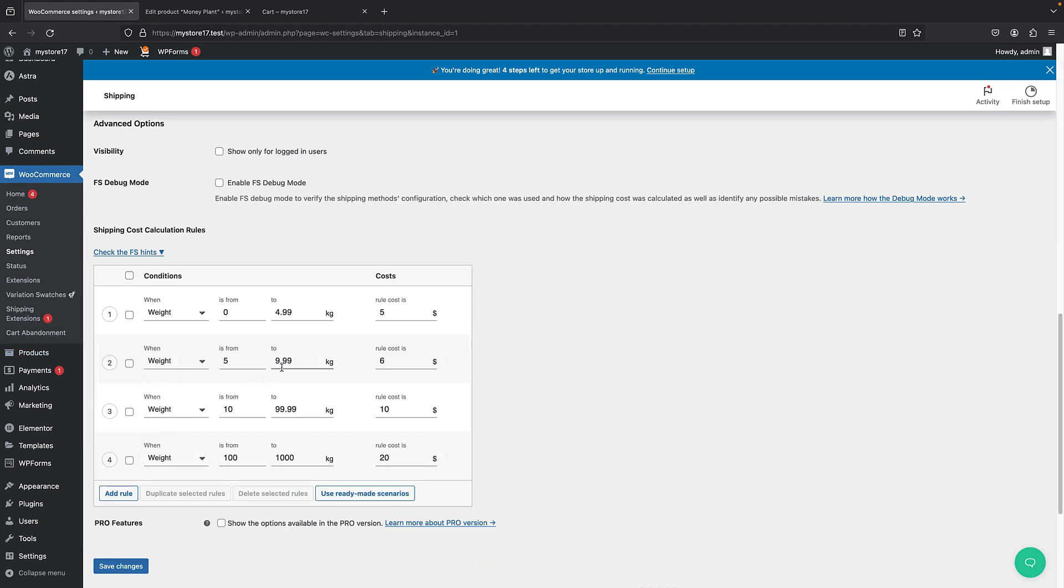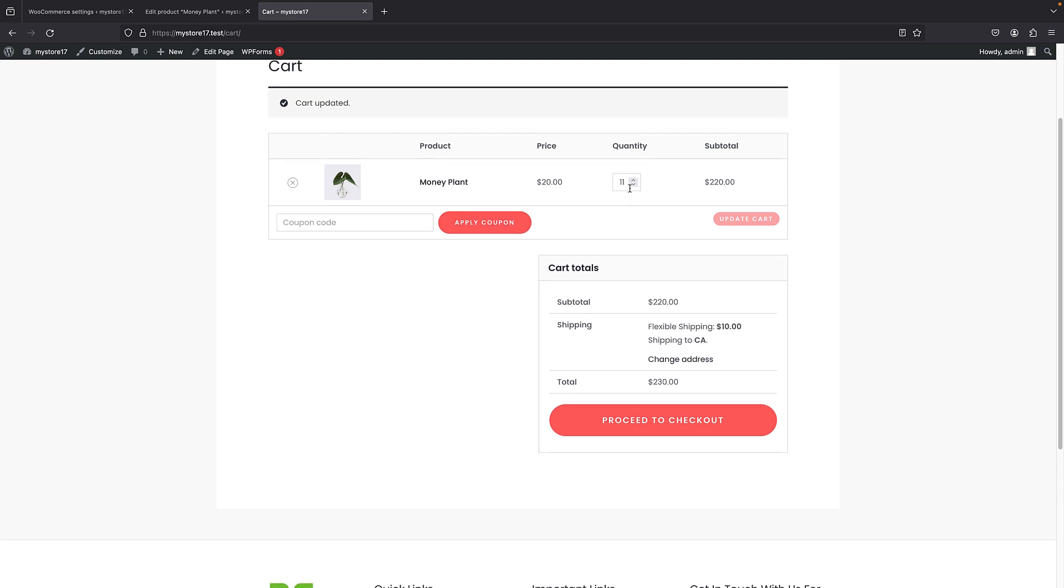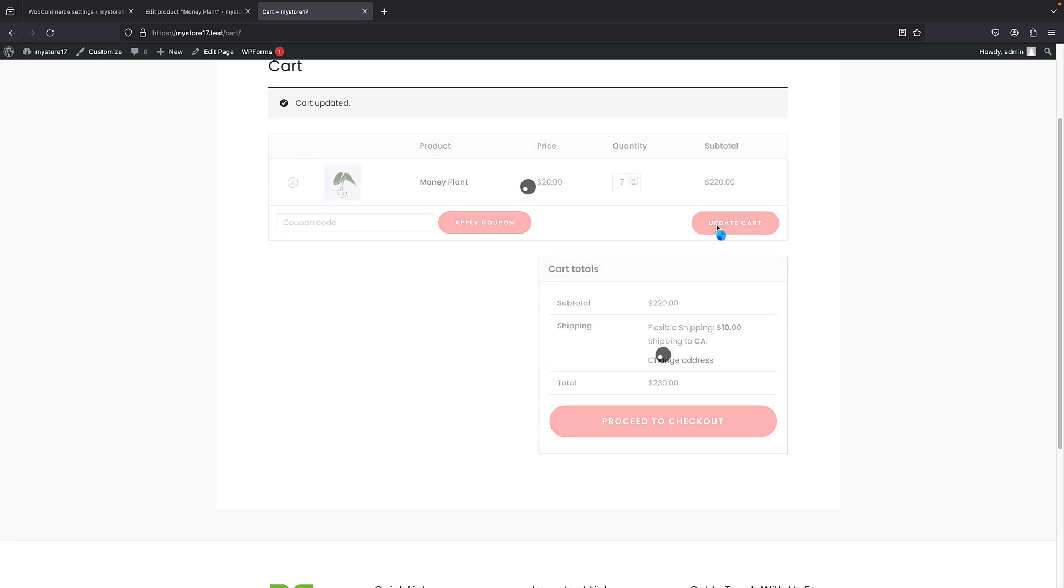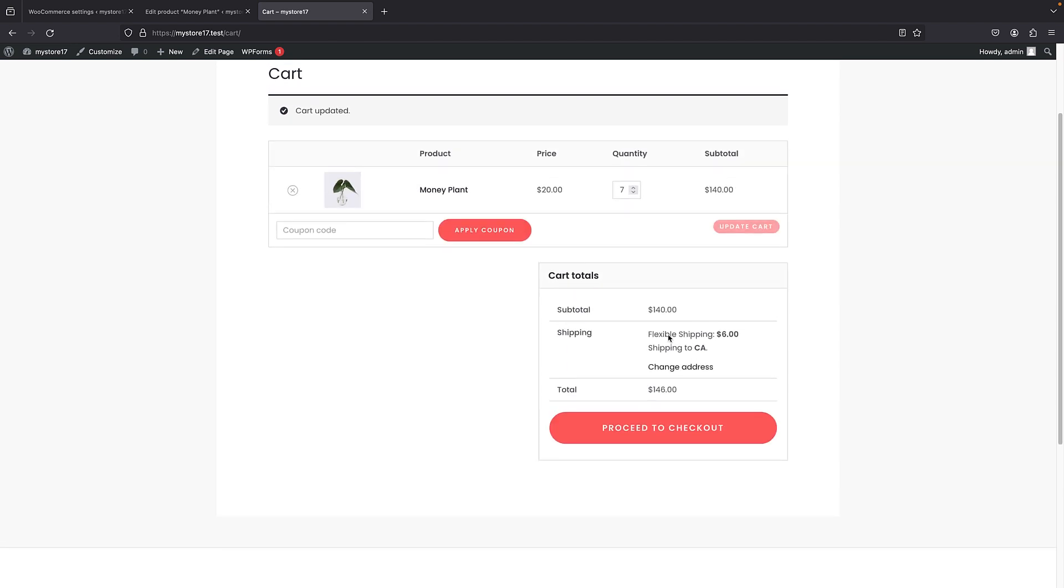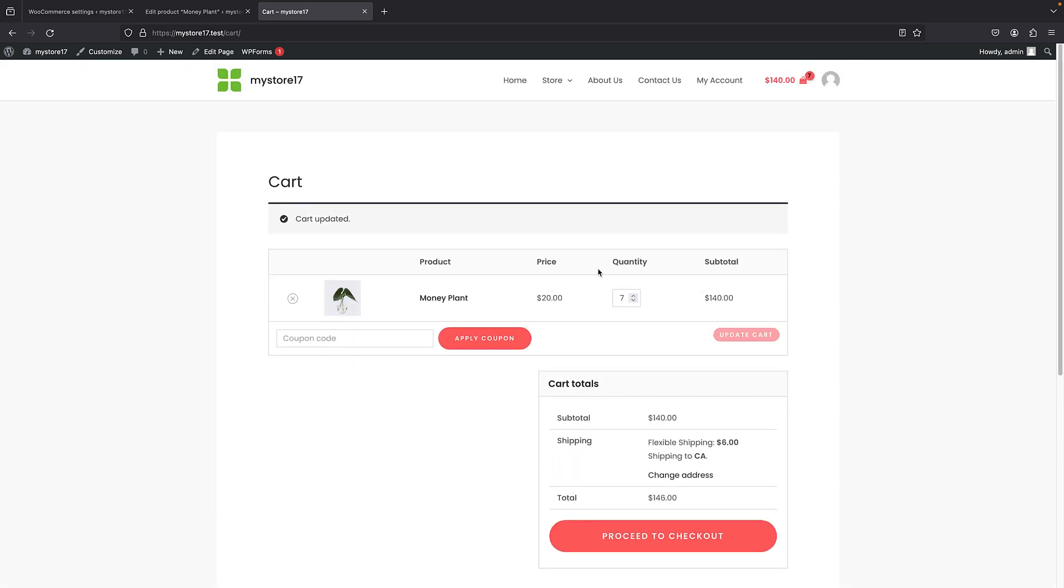So, above 10 kilogram is $10. But, for example, if I just set it to 6, we should get $6 here. So, if I just set it to 7 or 6 and update the cart, the shipping is $6. So, that's fine. And that's really great. So, you can have it like this.